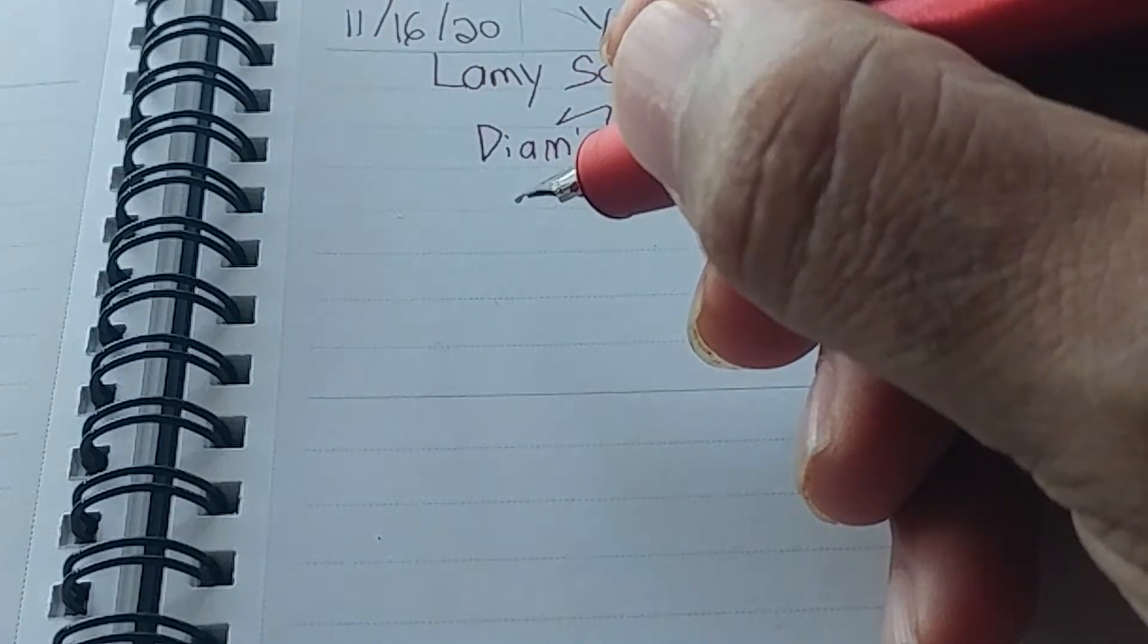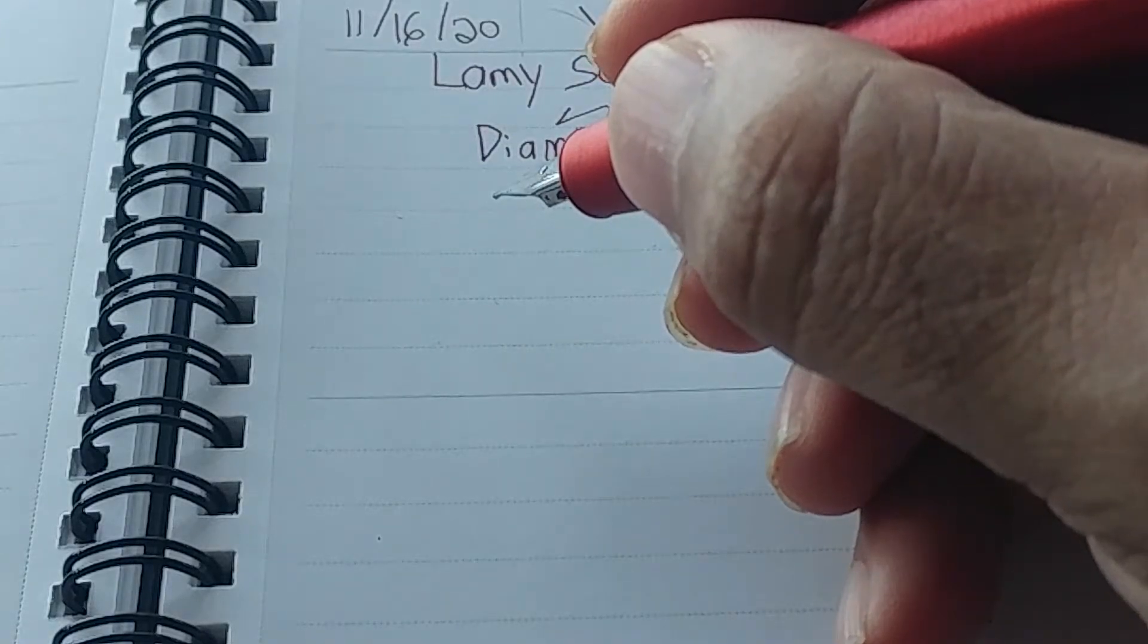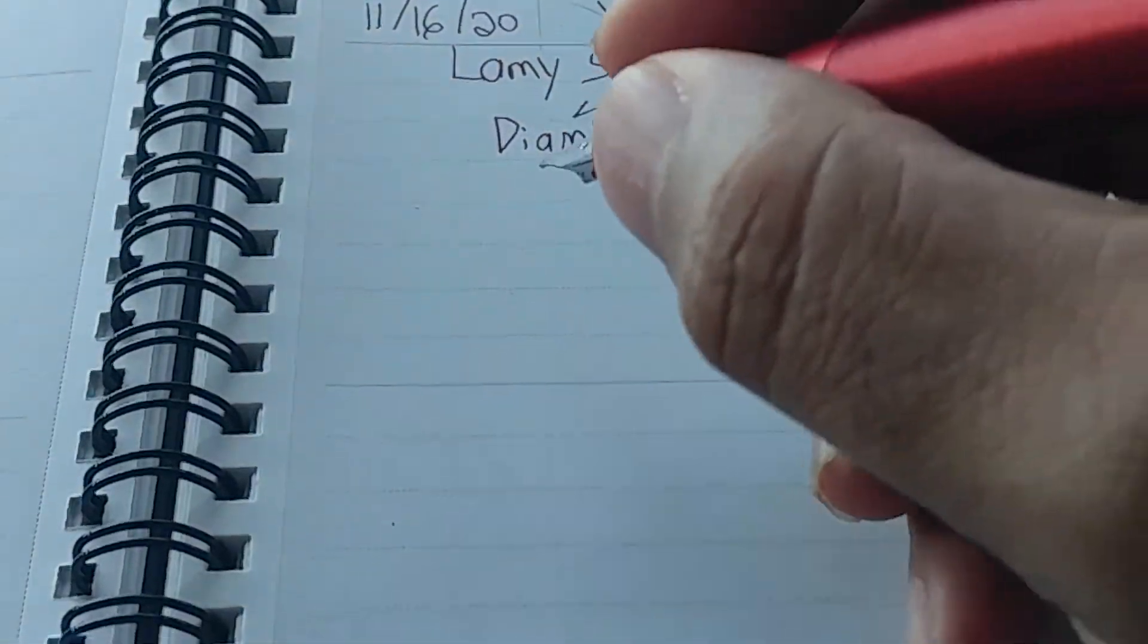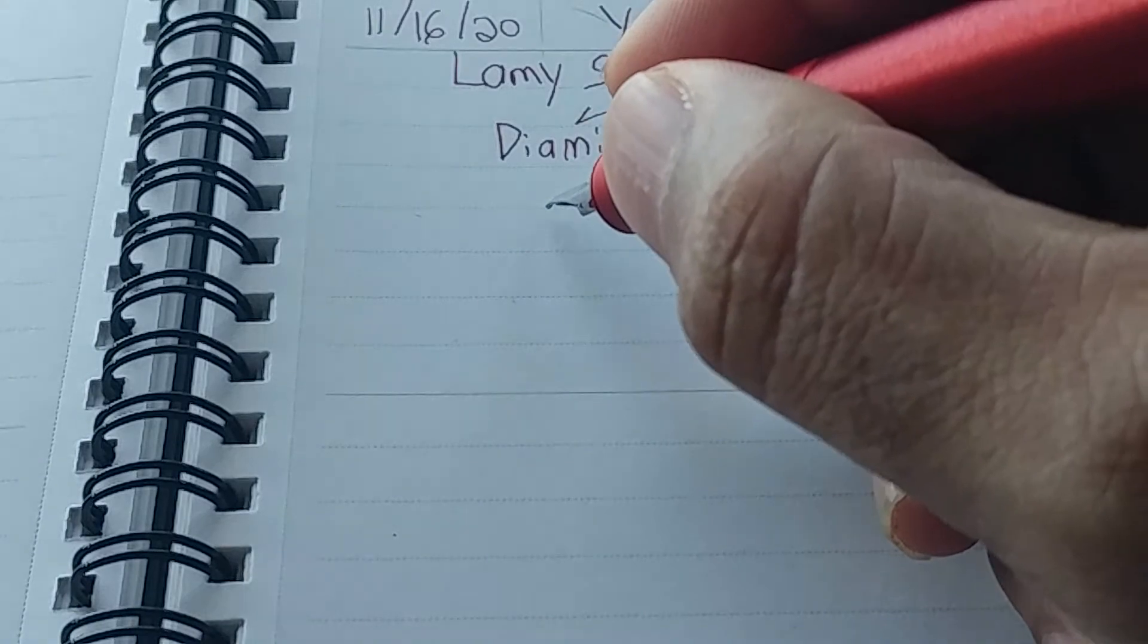Now, one thing, because the section is, this doesn't contoured like it would be on a safari, this may roll in your hand, so be careful about that. I'm going to pause for one second here. All right, we're back. Pause for a moment. Now, we're going to do a little writing here. All right.